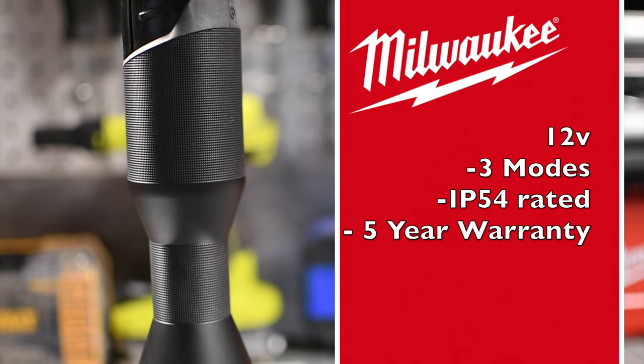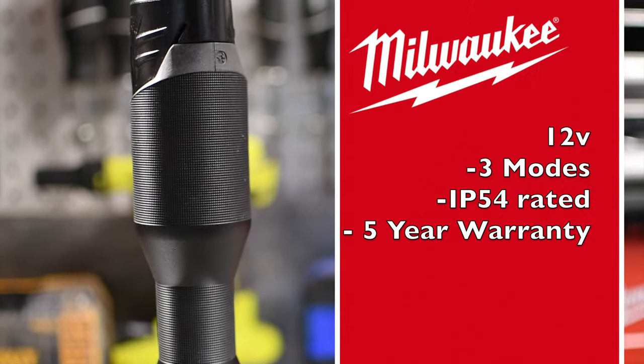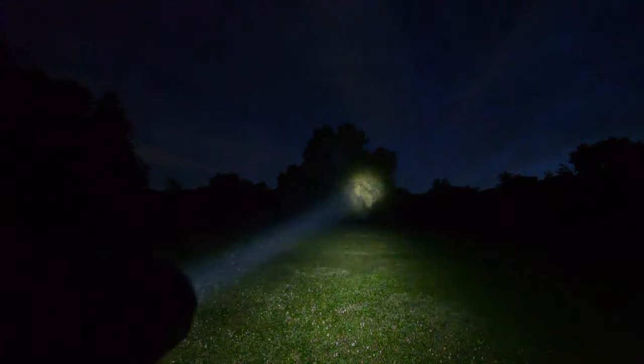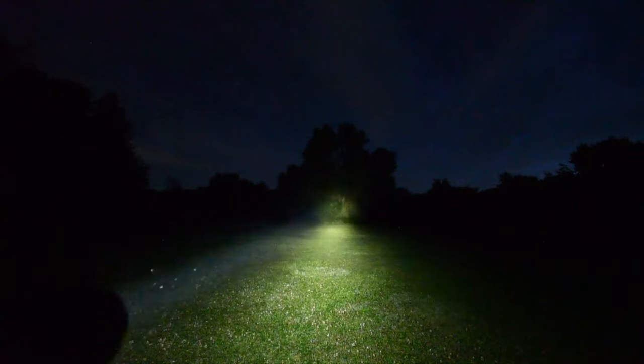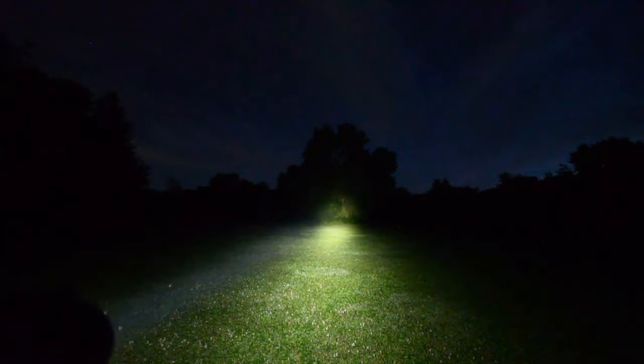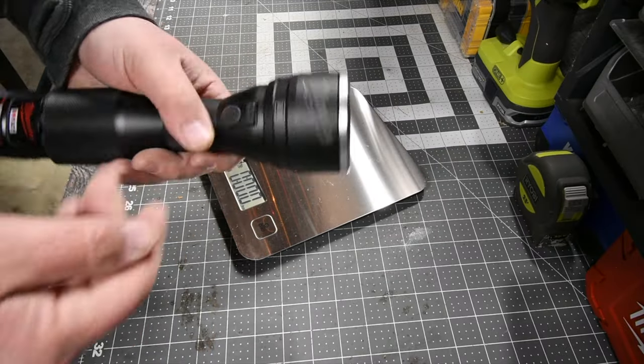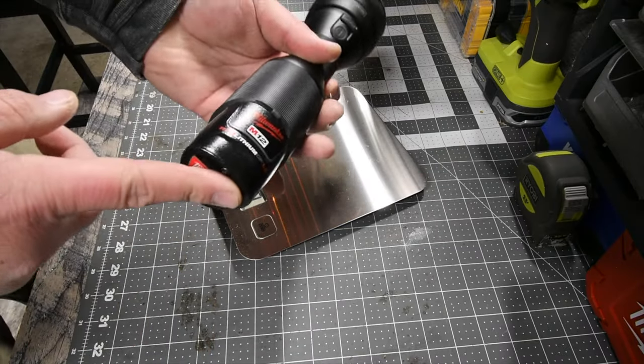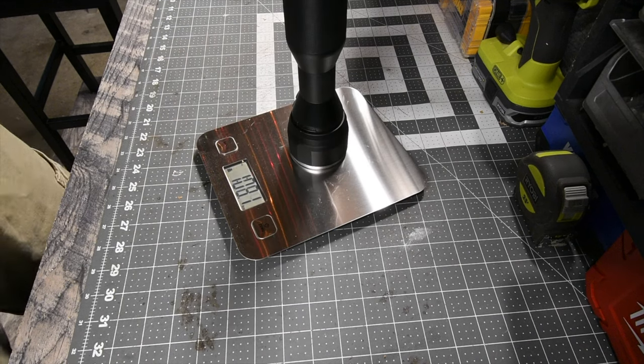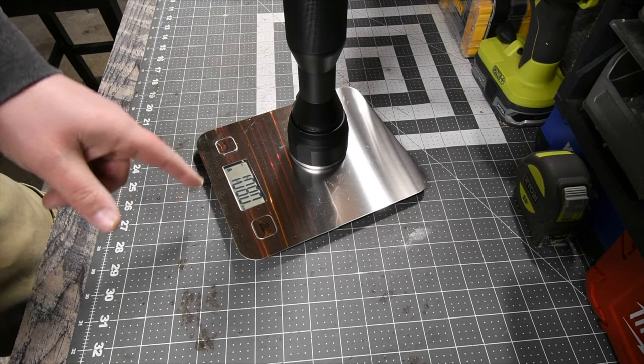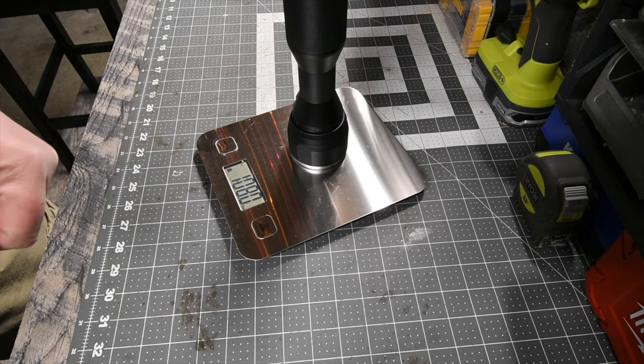Let's get started. The Milwaukee M12 flashlight weighs one pound and 1.8 ounces with a 1.5Ah battery.